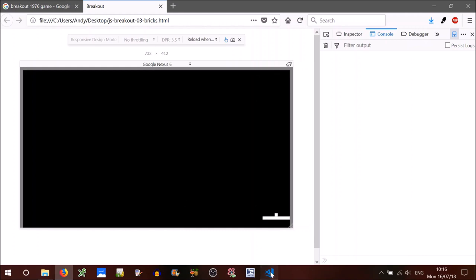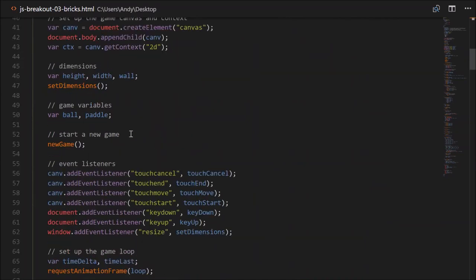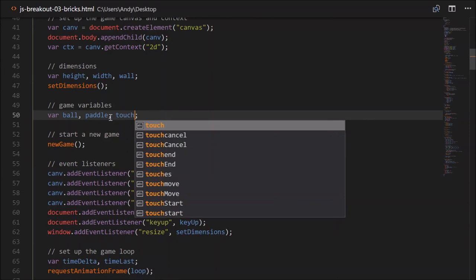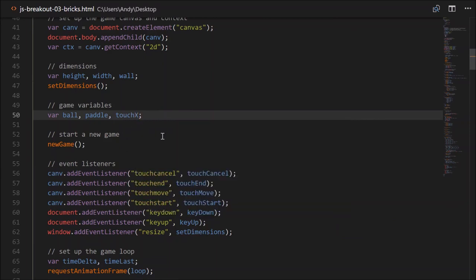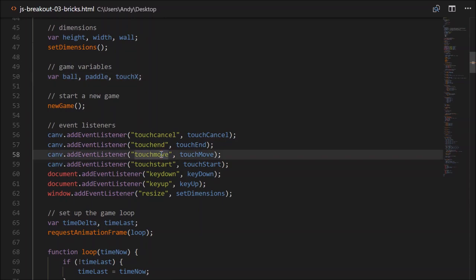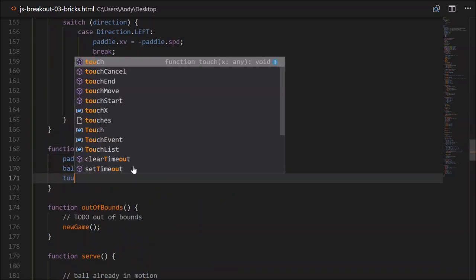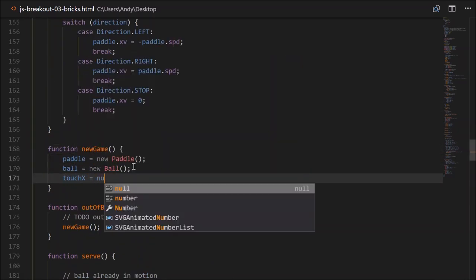So let's fix that up now. First of all, we'll need to create a variable. Just under Game Variables down here, we'll create a variable to keep track of the X location of the touch. We'll just call that touchX. Also, in my last video I made a mistake: touchMove must be all lowercase. A capital M there will not work, so make sure you fix that up.